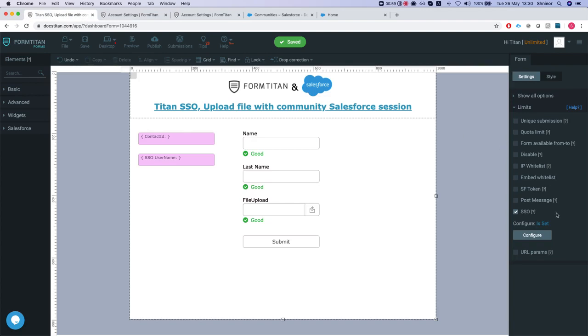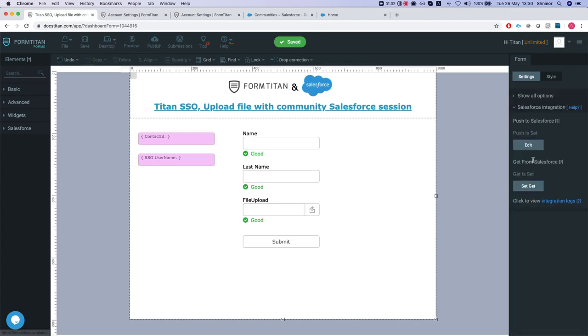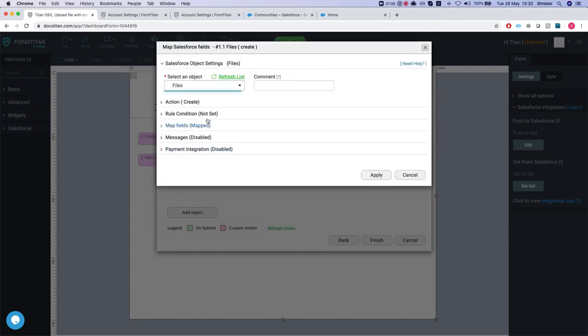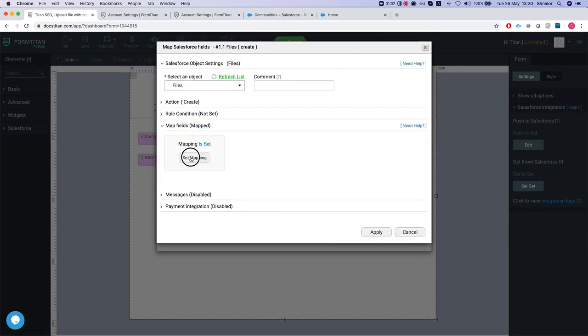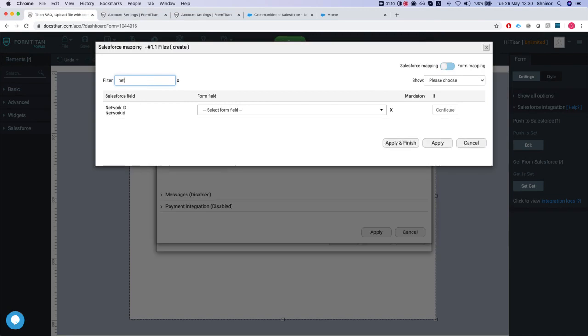In order for us to fix this is relatively simple. The only thing we got to do, once we create the file on our push, we have to map the network ID. So we're going to go to our push of the file to the mapping and we will search for the network ID.